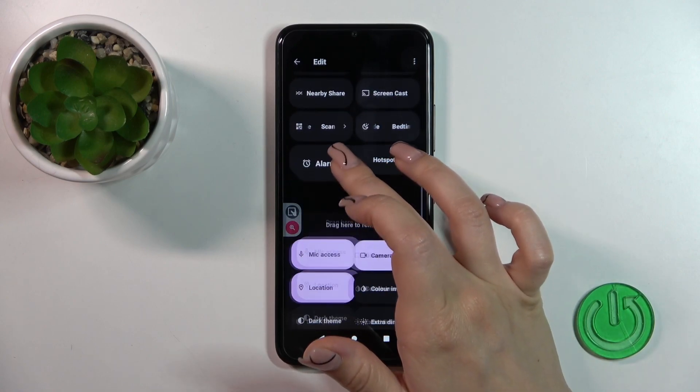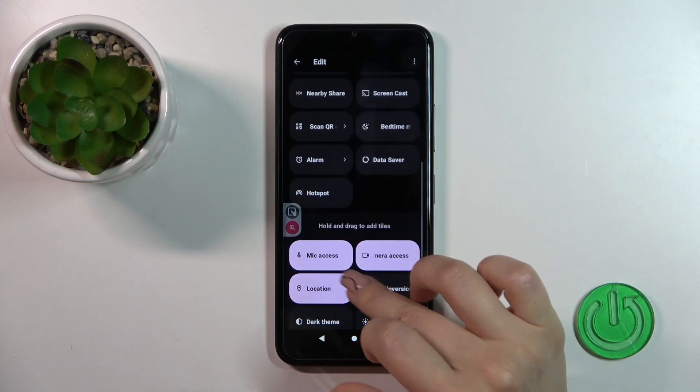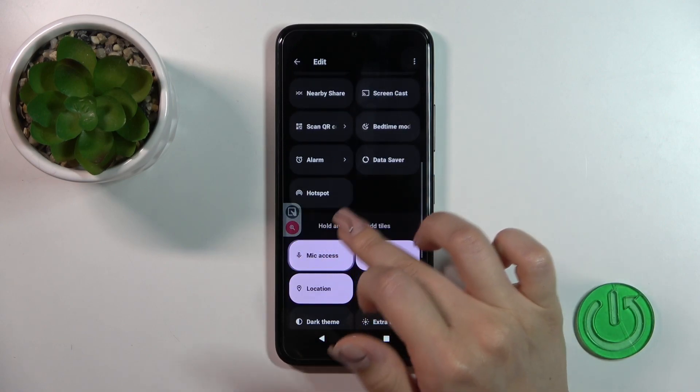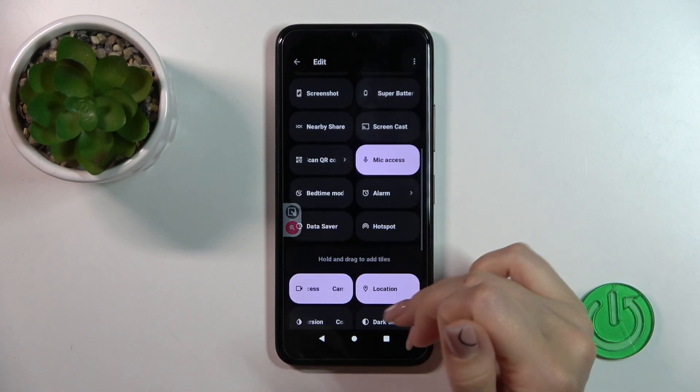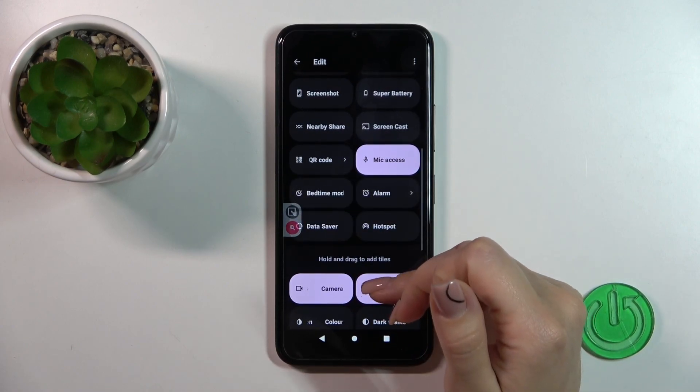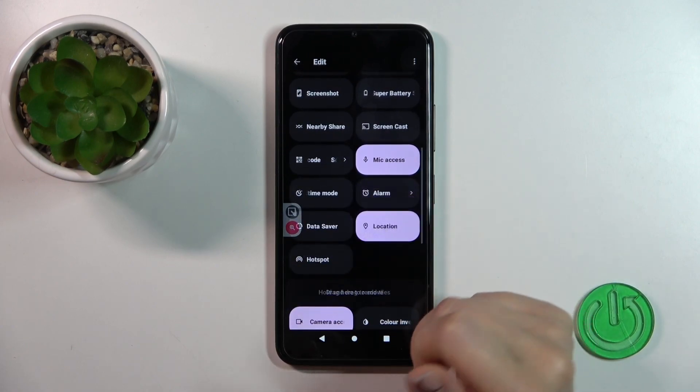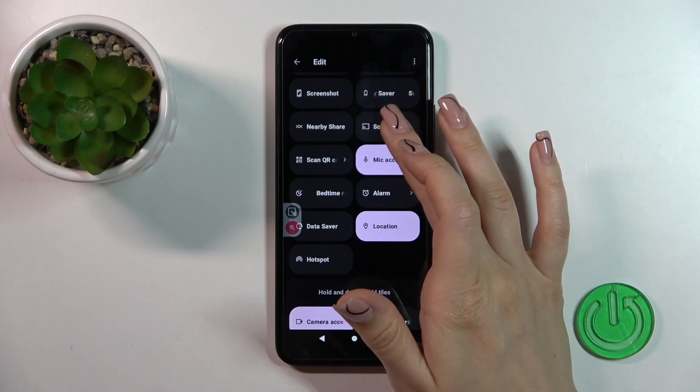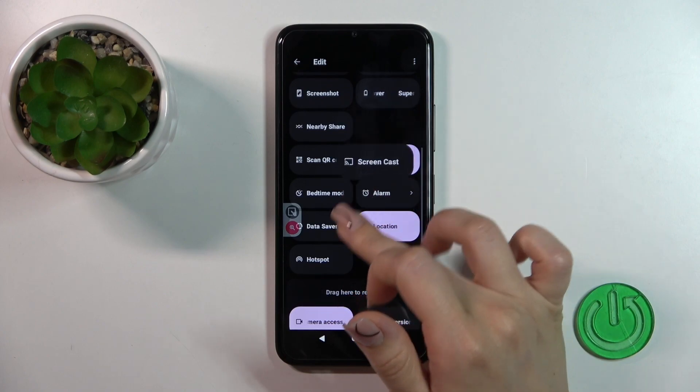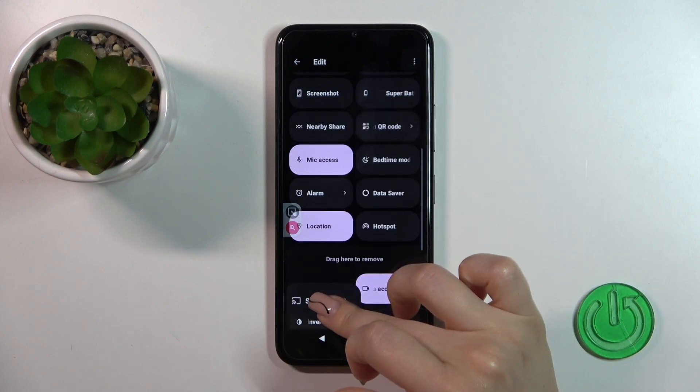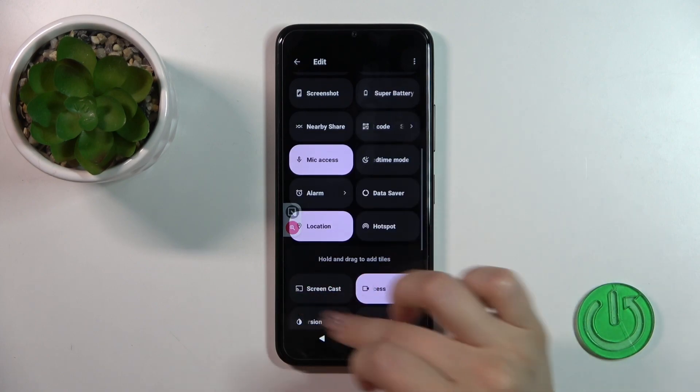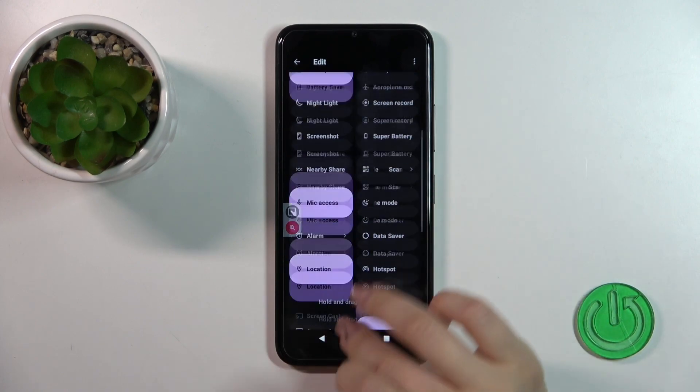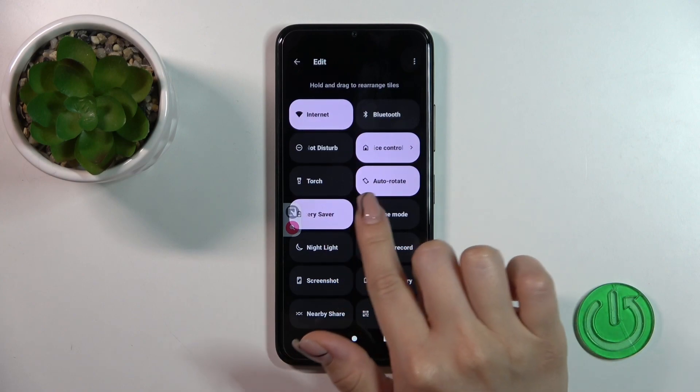Hold and drag it up to add. To remove some of the options from the panel, do the same way: hold the icon and drag it to the down section.